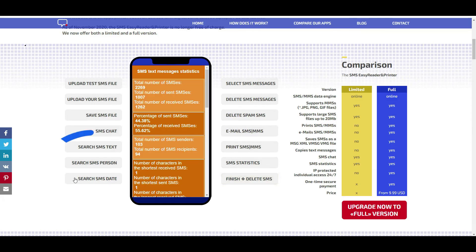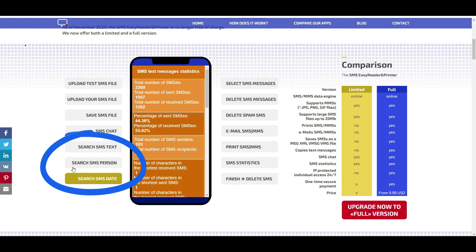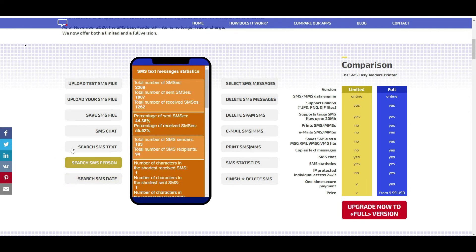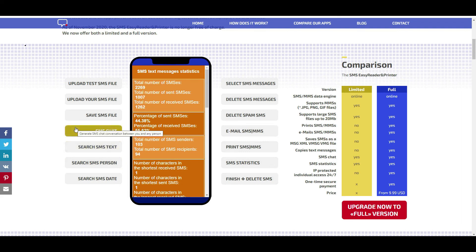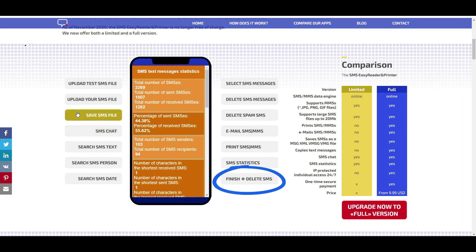But besides this, SMS Easy Reader and Printer gives us the possibility of searching and filtering SMS messages for free according to telephone number, date, or any phrase. When you finish using the application, you can delete your text messages by pressing the finish button.